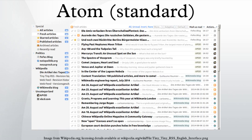Web feeds are used by the blogging community to share recent entries, headlines, full-text, and even attached multimedia files. These providers allow other websites to incorporate the blog's syndicated headline or headline-and-short-summary feeds under various usage agreements.